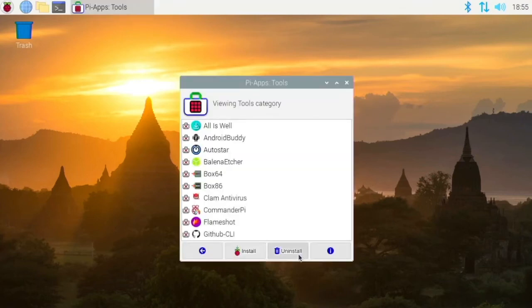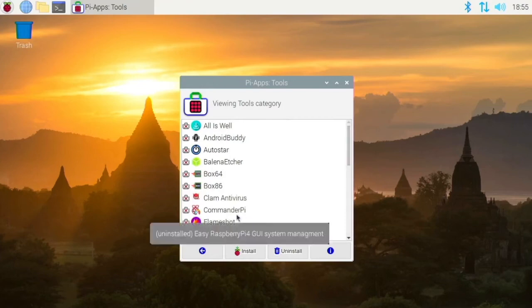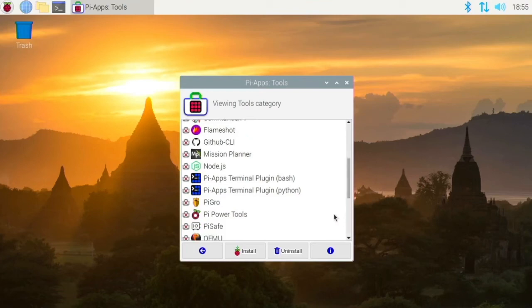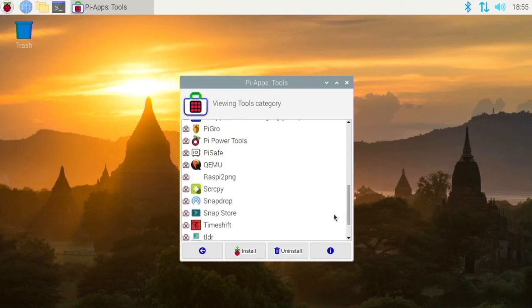So like tools. We have like Balena Etcher. We have these, which are the emulators used in Zoom. We have Commander Pi, which is a utility you can use for overclocks and other things like that. I should take a look at that sometime.